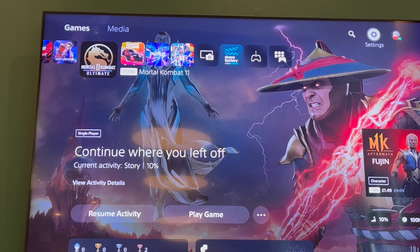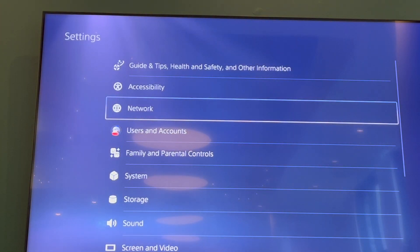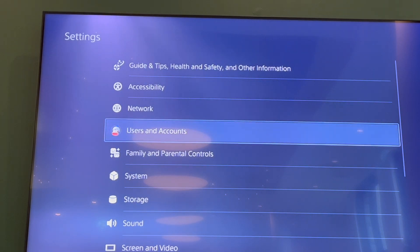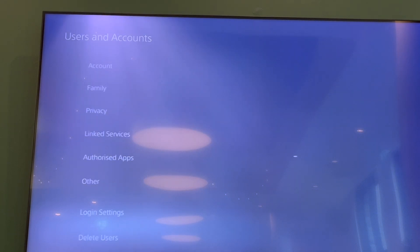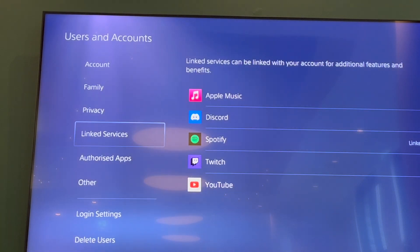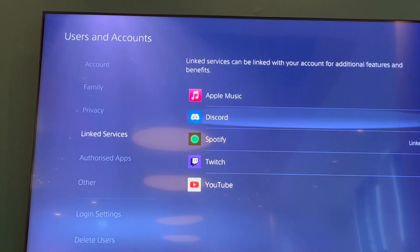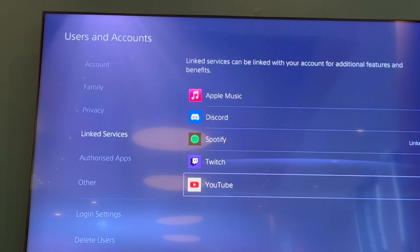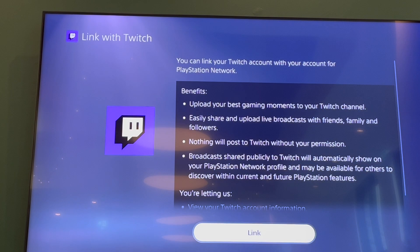Then scroll to the top right using the D-pad until you get to Settings at the top right. Click on there, then scroll down to Users and Accounts, then scroll down to Linked Services. There you will see Twitch and YouTube — go ahead and click on the one you want to do first.